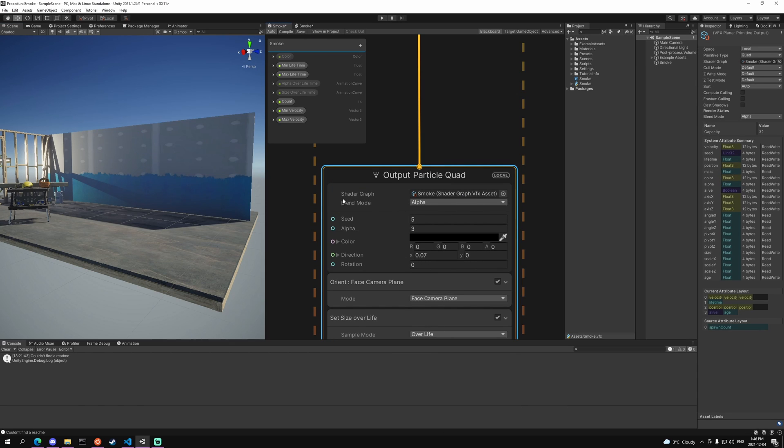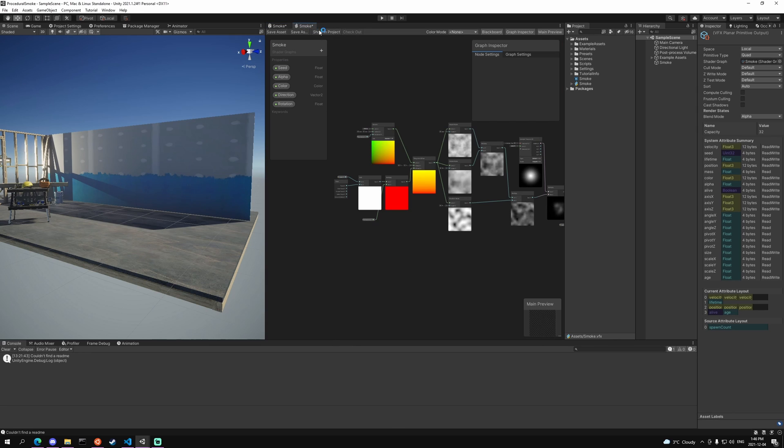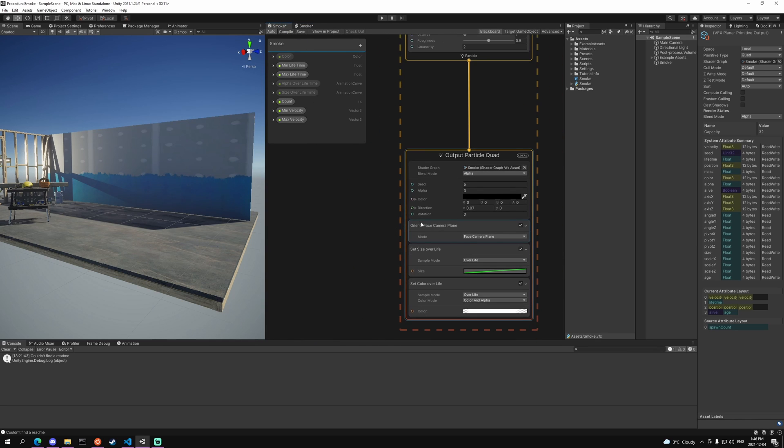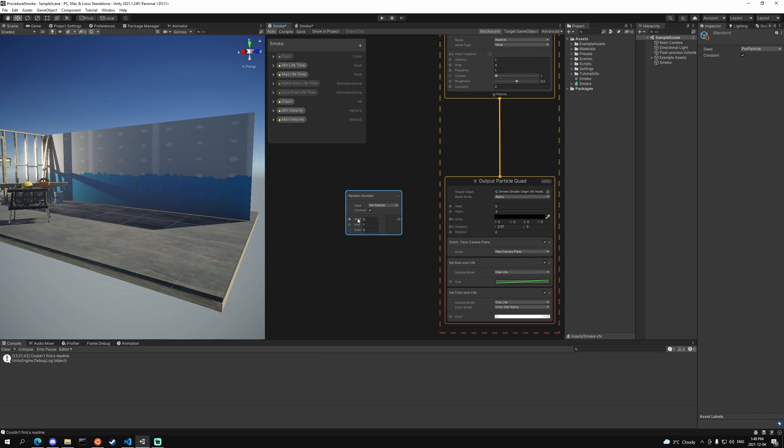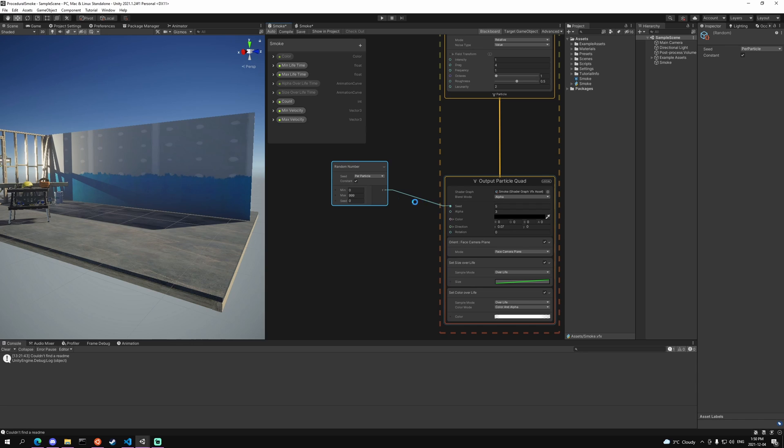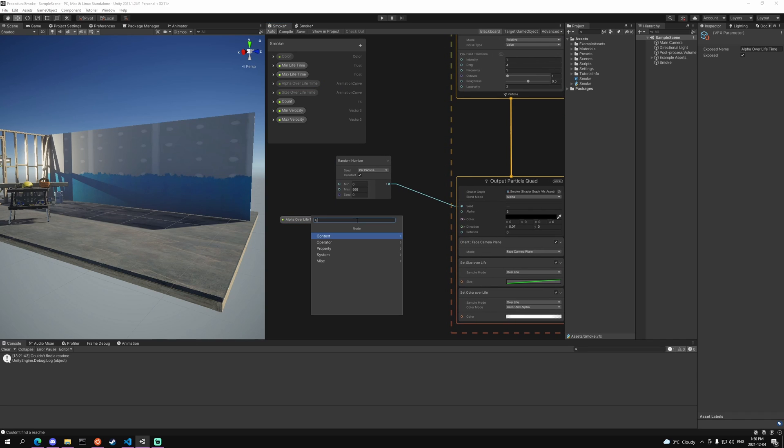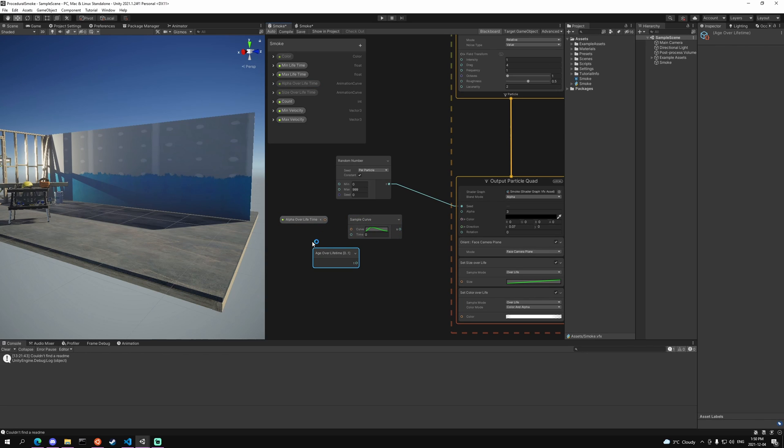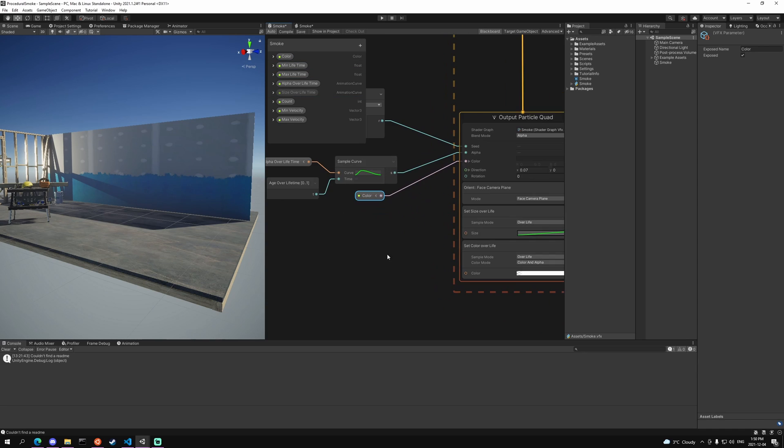And last we need to go to our output particle quad and add our smoke. As you can see we have a bunch of parameters here that we put into our actual shader and we can affect them here in our VFX graph. The first thing that we want to do is we want to reseed our particle. So we're going to add a random number, do a min max of 0 to 999, and plug that random value into the seed so now they have a different starting point. Then we want to do our alpha. Drag in the alpha over lifetime, add a sample curve node and an age over lifetime node, and plug them into their respective places. Then take that output and plug it into alpha. We want to take our color, drag it in and plug it into the color. Very simple.